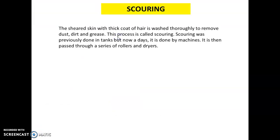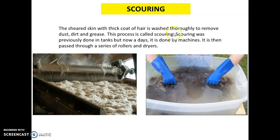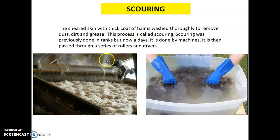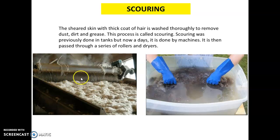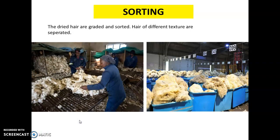Step 2 is scouring. The sheared skin with its thick coat of hair is washed thoroughly to remove dust, grease, and dirt. This process is called scouring. Earlier it was done in tanks, but nowadays machines are used. In the machine, steam is used to clear dirt, dust, and grease, and the wool is then passed through a series of rollers and dryers.